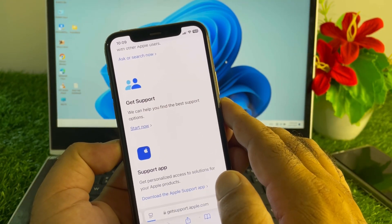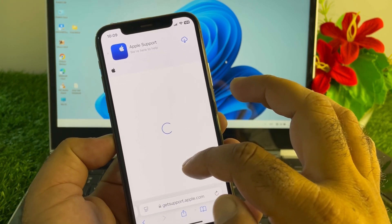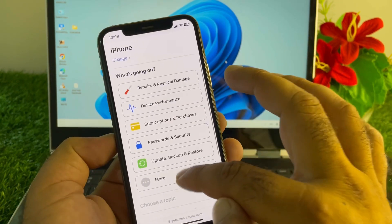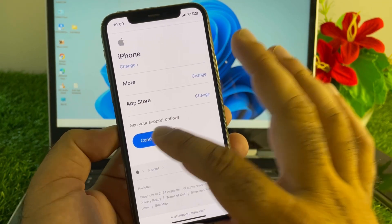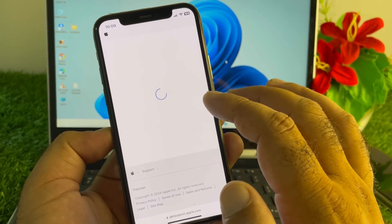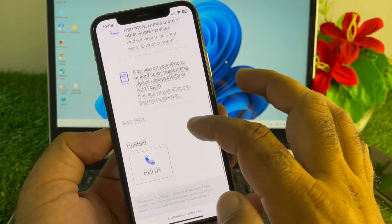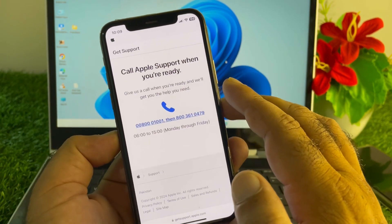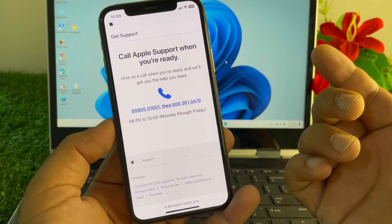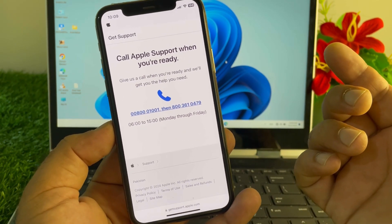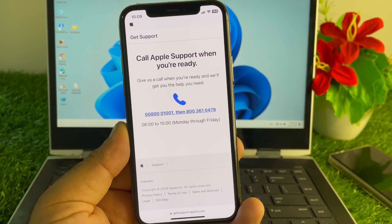Click 'Get Started,' then select More, choose App Store, and click Continue. You will see two options: Call or Chat. The Chat option may not be available in some countries, so click Call. The phone numbers will be shown — contact the Apple Support team, explain your problem, and they will fix it as soon as possible.